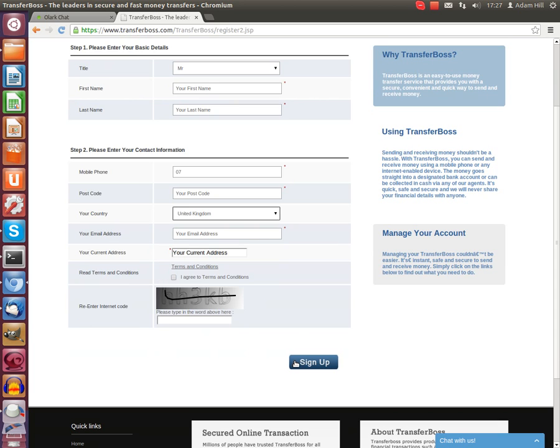You will be brought to a second page with a confirmation code. This code will be sent to your mobile phone number that you registered with. Enter that code in the box provided and then click register.